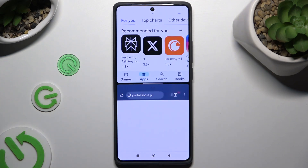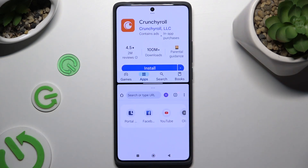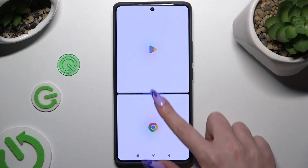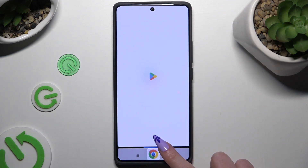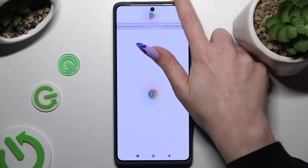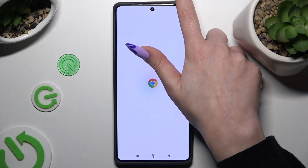As you can see, now I can use both at once. If you wish to go back from this mode, drag one of your apps all the way down or all the way up, and click on the home button.